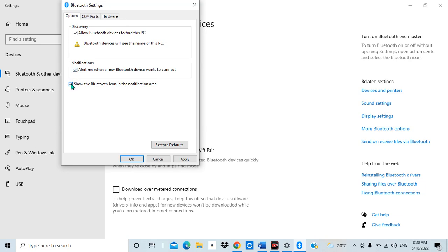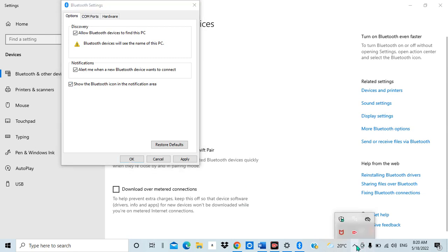Now you can see the last one, which is the key for this tutorial: 'Show the Bluetooth icon in the notification area'. You cannot show the Bluetooth icon in the notification area if you did not go to the Bluetooth settings — and this is the key thing I'm showing you today in this tutorial.